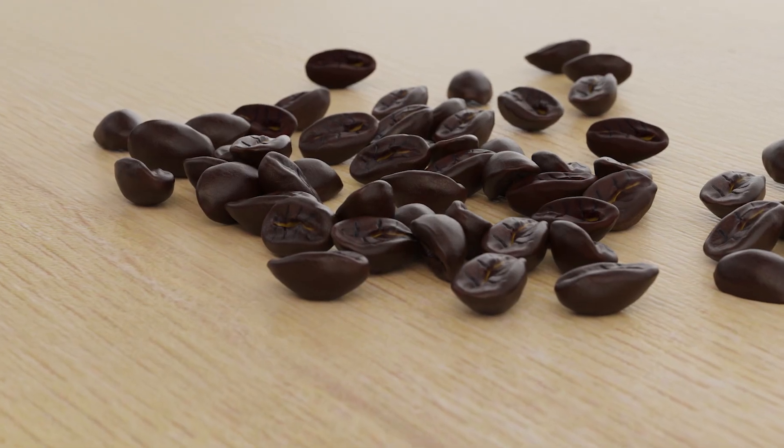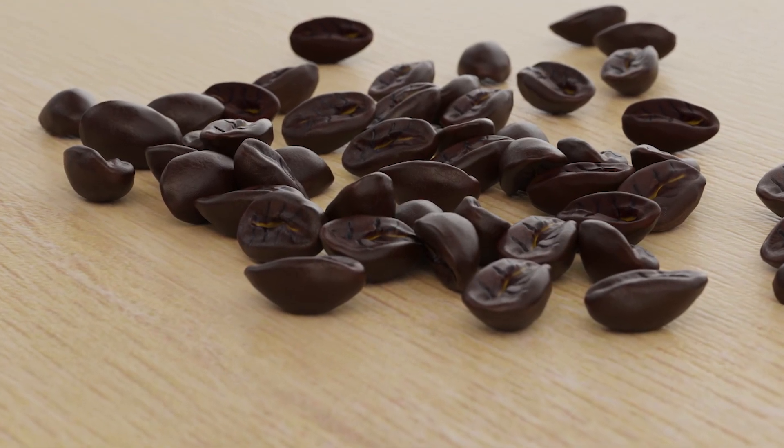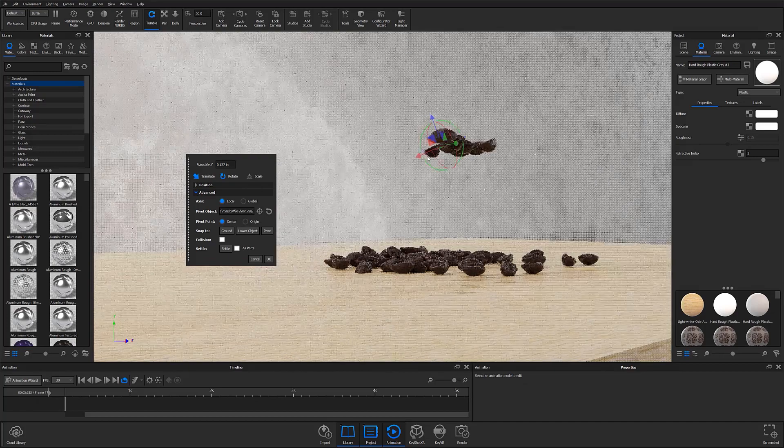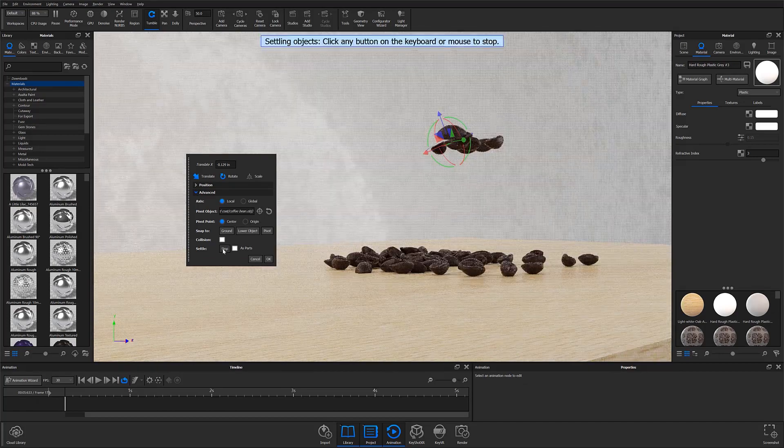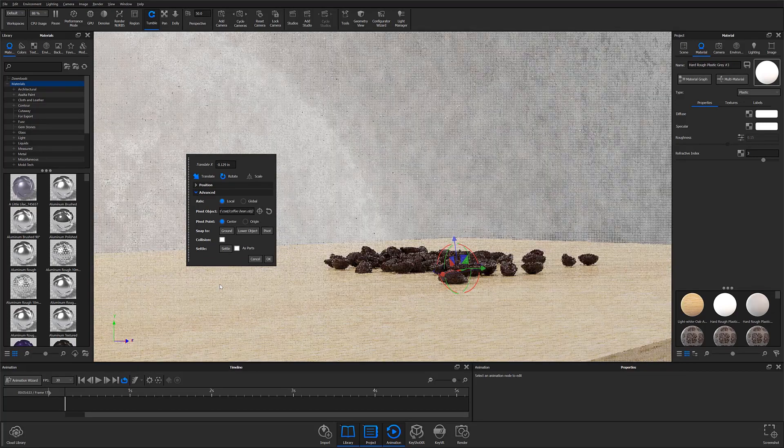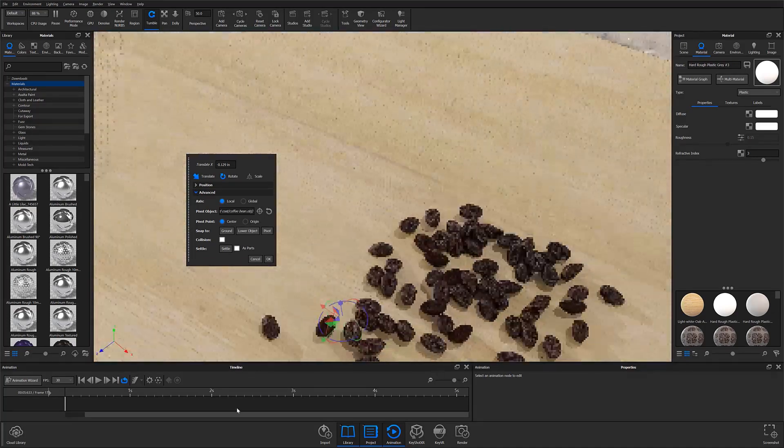What's going on everyone? Welcome to another Keyshot tutorial. In this video, we're going to take a look at the all-new Collision Detection features now available in Keyshot 10.1.